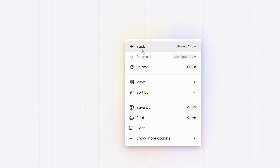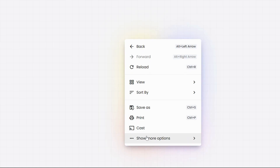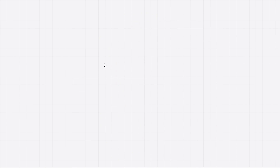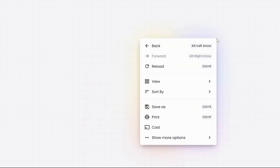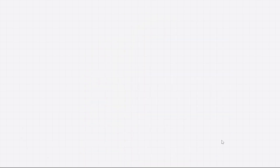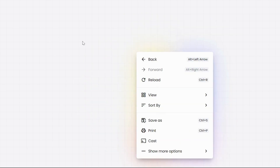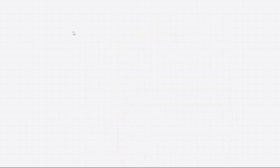So, in today's video we will dive into the world of HTML, CSS and JavaScript to create a functional context menu that not only works flawlessly but also boasts a beautiful design. Without any further delay, let's get started.